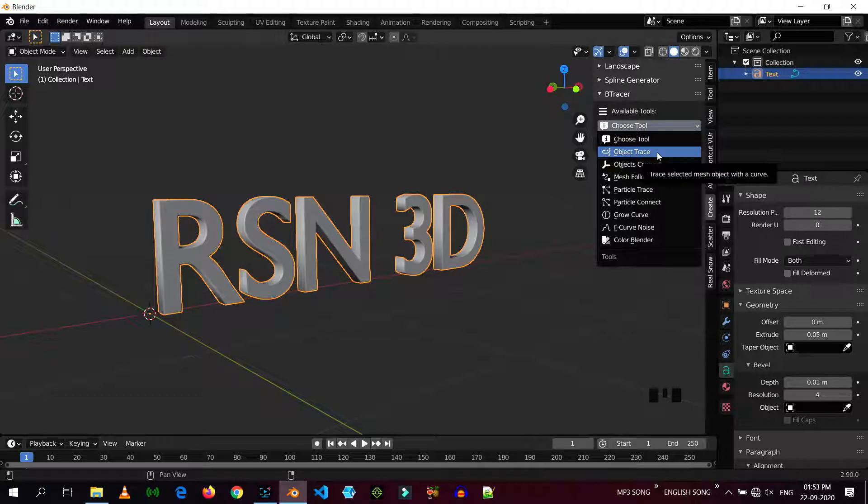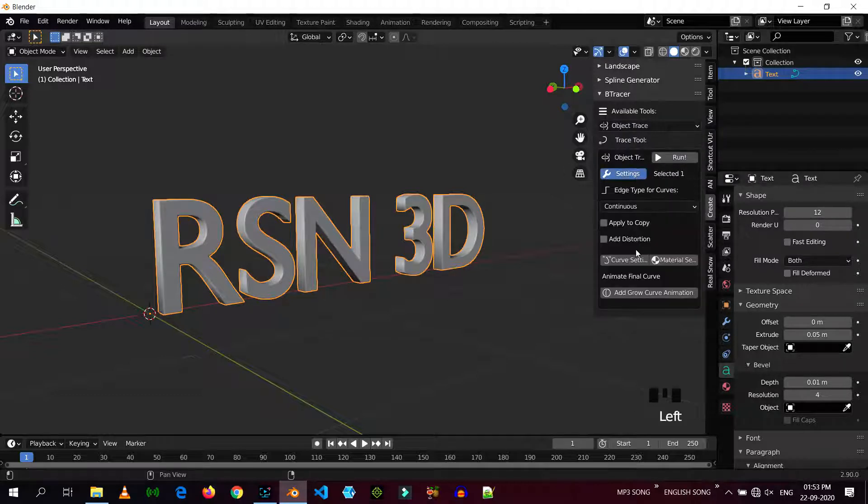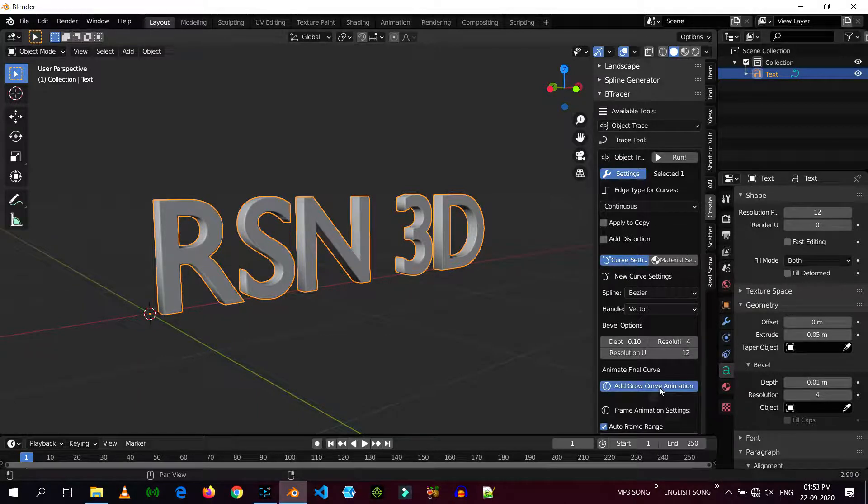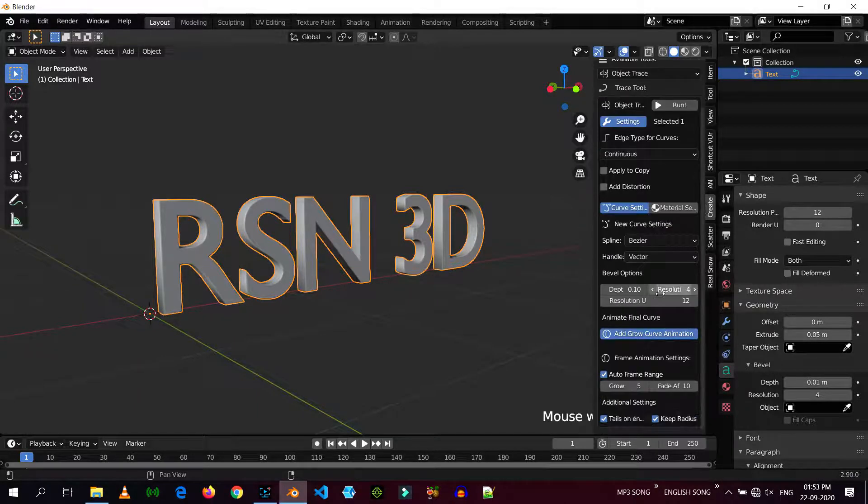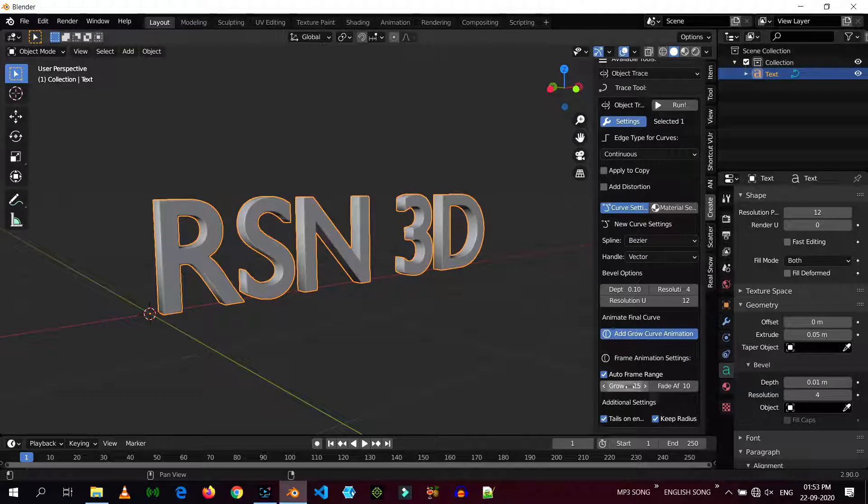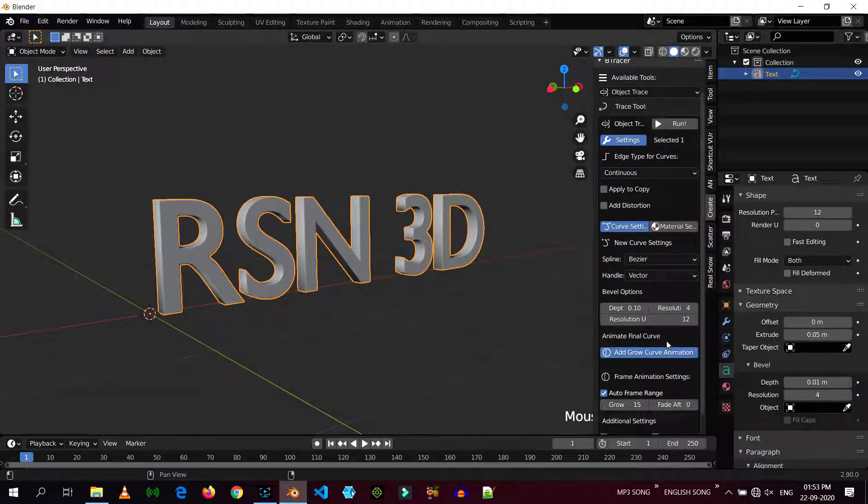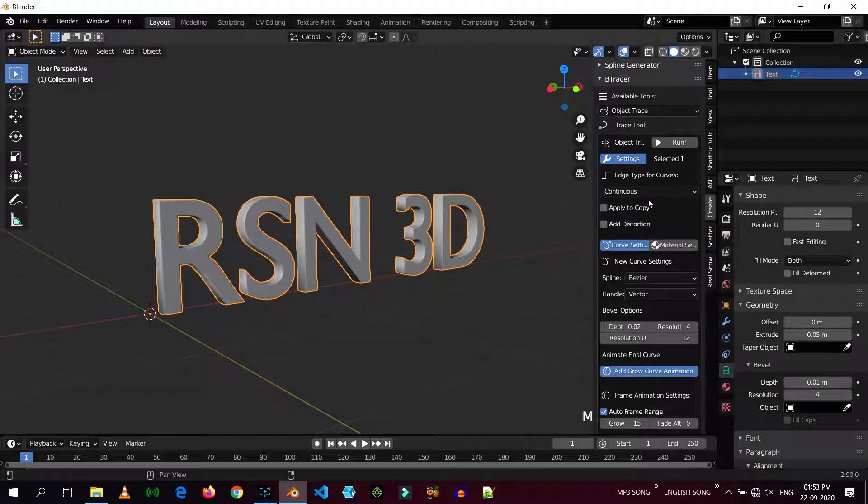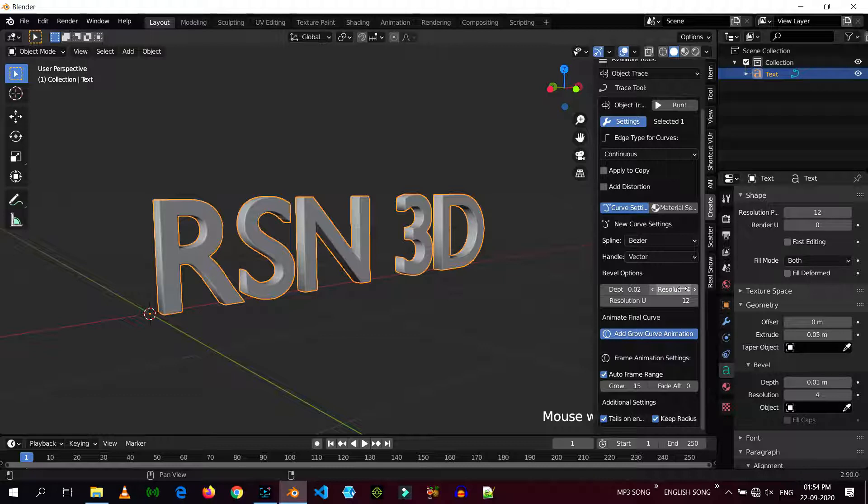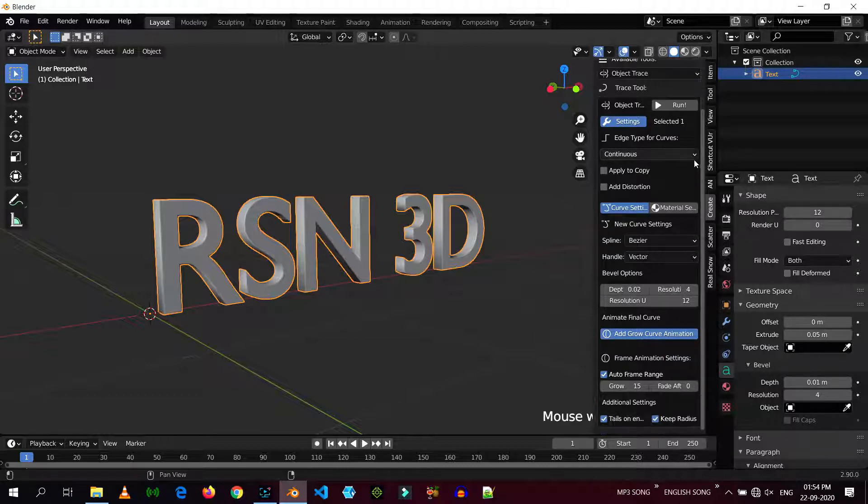By selecting your text, choose object trace. Now click on setting, curve setting and add grow curve animation. And here just alt set 0, depth 102 and you can play with this alt setting. I'm just going with these settings and you can edit it as you want.